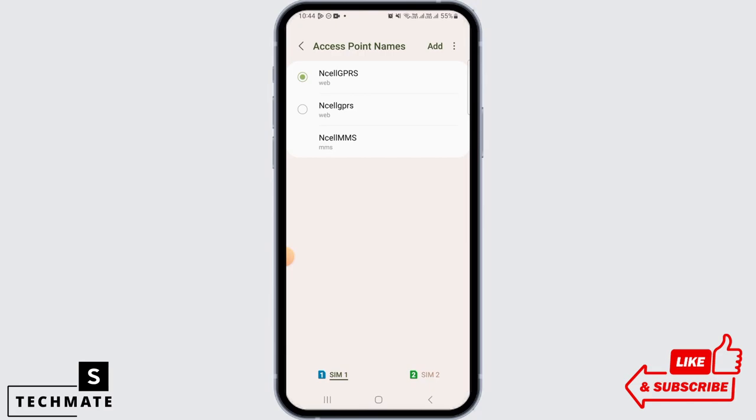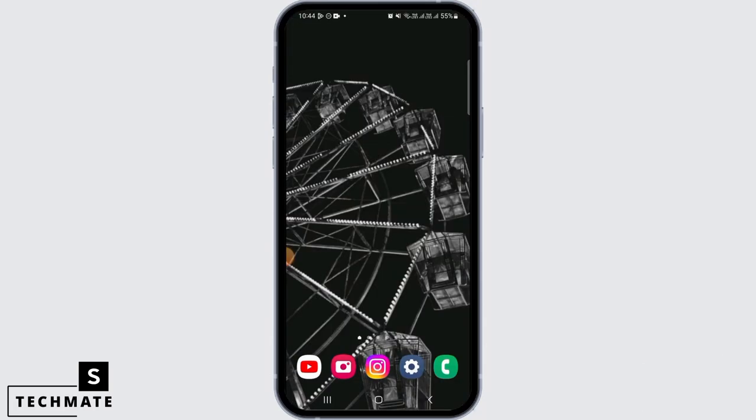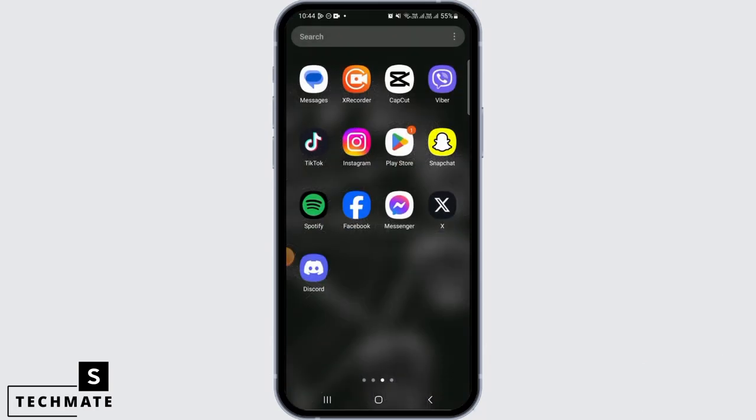Tap on these three dots and tap on Reset to Default. Once you've done that, tap on the Reset button. After this, switch off your phone and switch it on again, and the Shein app should work.